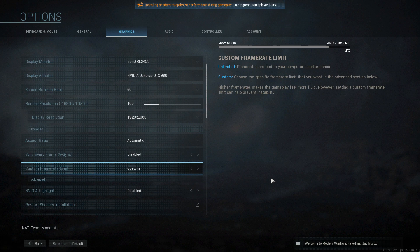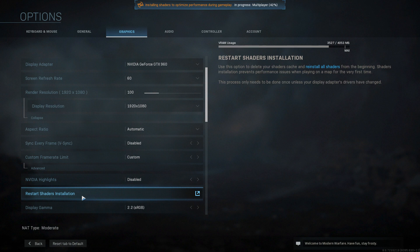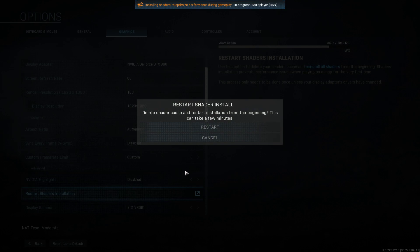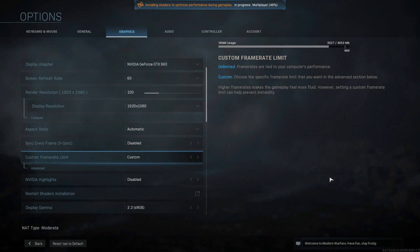And this will basically clear all the shaders cache and reinstall the shaders, and also by doing this can fix a lot of issues in the game as well. All you need to do is simply click onto it and then press restart, and it will begin the process again.